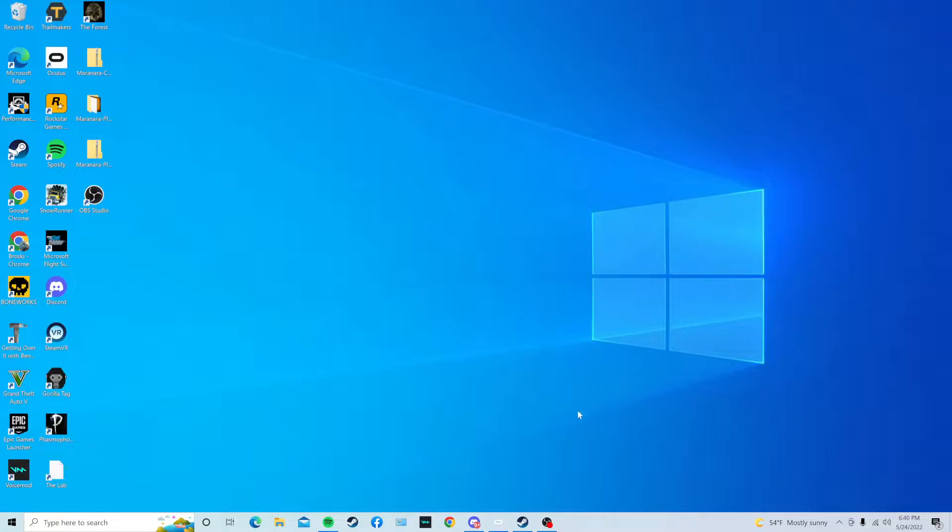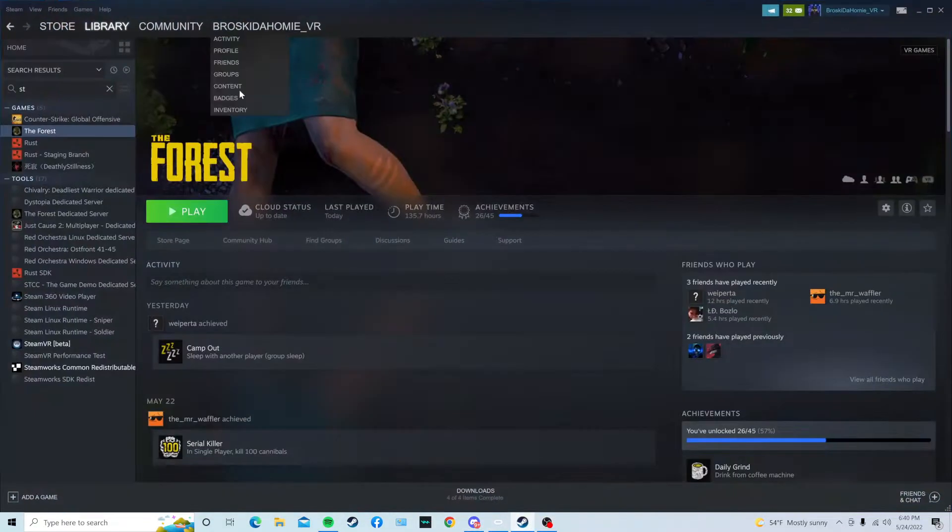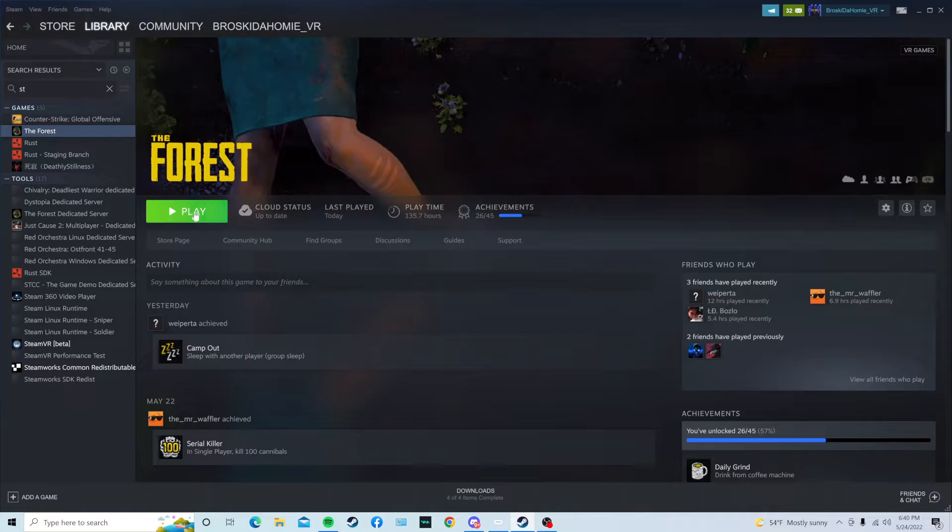Hello guys, welcome back to another video. Today I'm going to be showing you guys how to get mods for the Forest VR version.